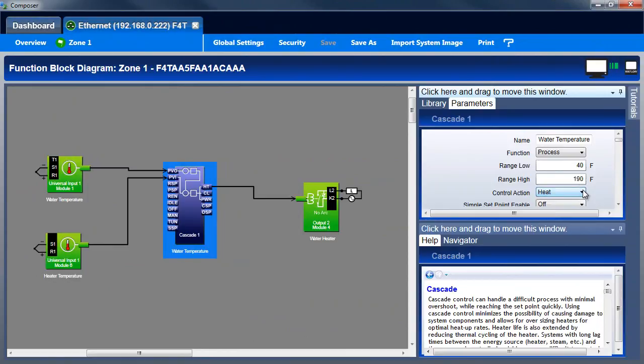The next step is tuning the inner and outer loop PID parameters. Setting the proportional bands integral and derivative by auto-tuning is covered in another Composer Notes tutorial. Tune the inner loop first, then tune the outer loop. Typically, the outer loop's integral and derivative parameters are set to 0 so that the outer loop performs proportional control only.